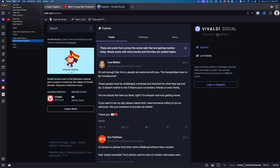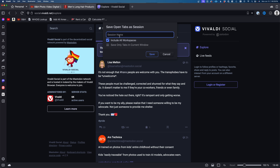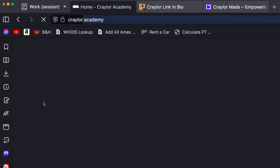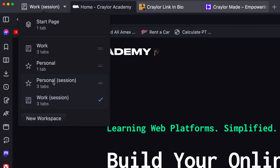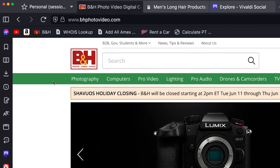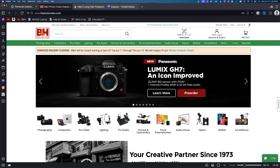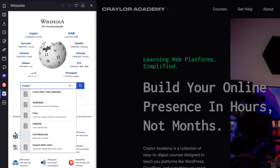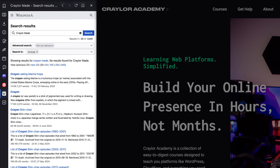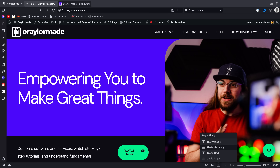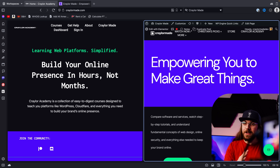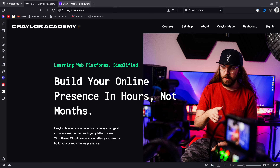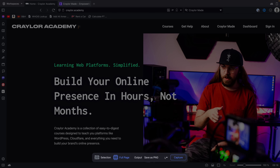There's also sessions, which are just saved states of open tabs, so you can switch sessions at any time, and you can also save default sessions which will open the same tabs every time you restore that session. The side panel lets you add web panels for sites like Wikipedia that you access frequently. There's also page tiling if you want to view tabs in split-screen or grid view, and the capture tool lets you take full page screenshots without any third-party extensions, saving them as JPEG or PNG.